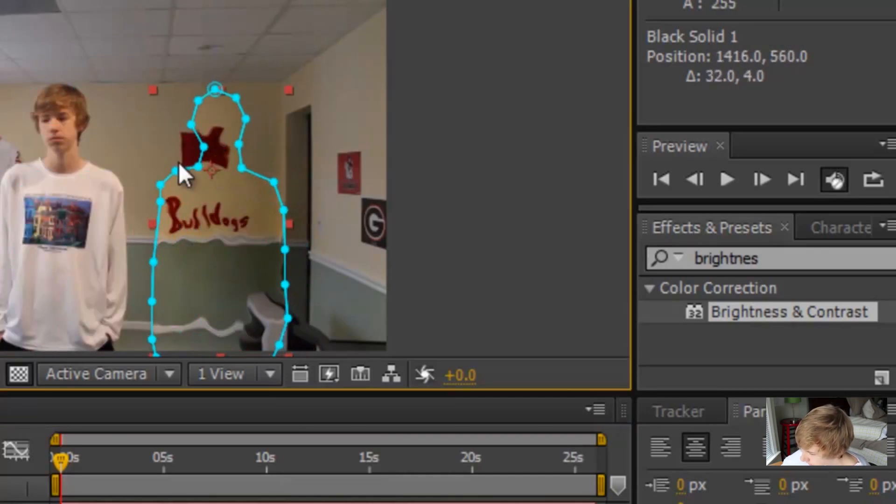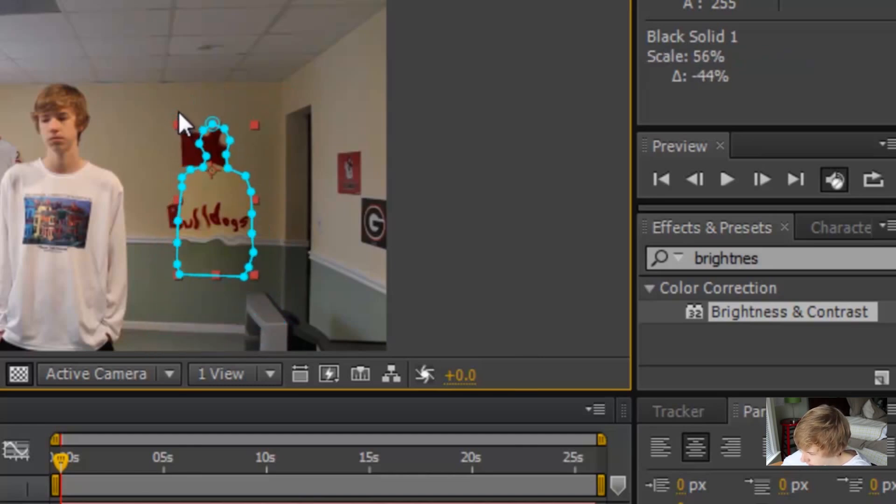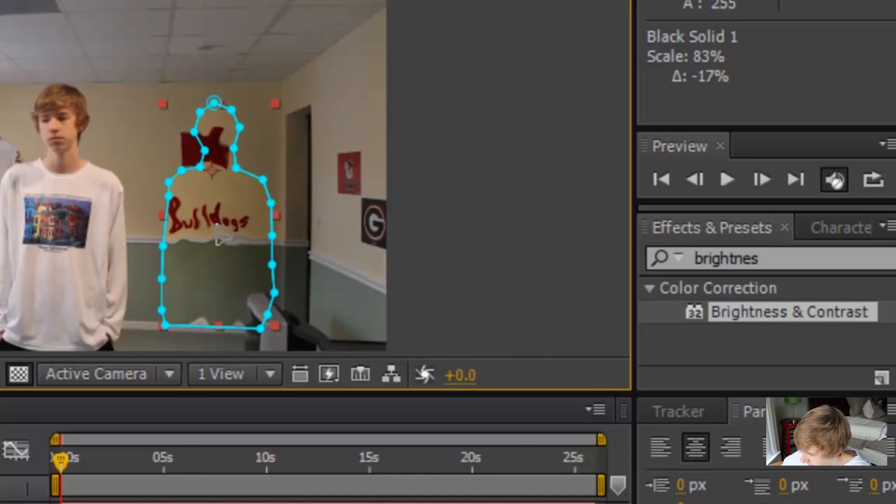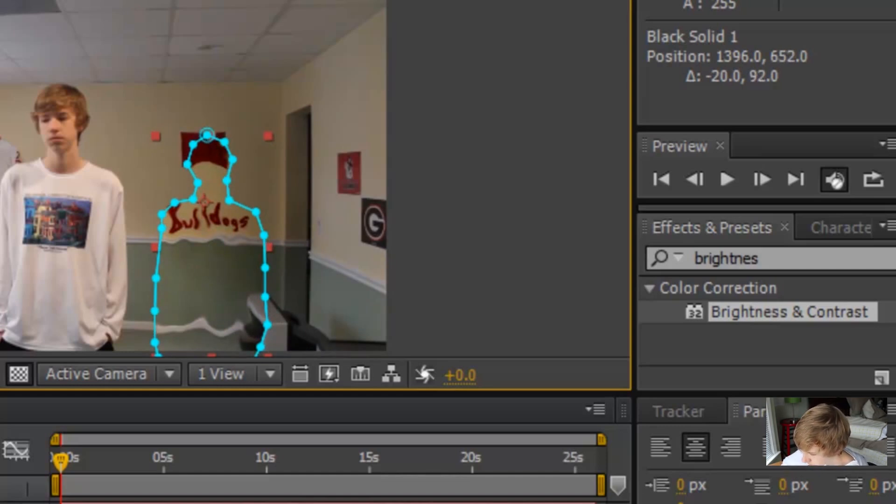And if you want to make it look like he's creeping up, you just take this black solid, shrink it down, or not that bad, but about like right there, maybe. You can even give him arms and make his arms move around with animations. That's pretty much basics of After Effects.